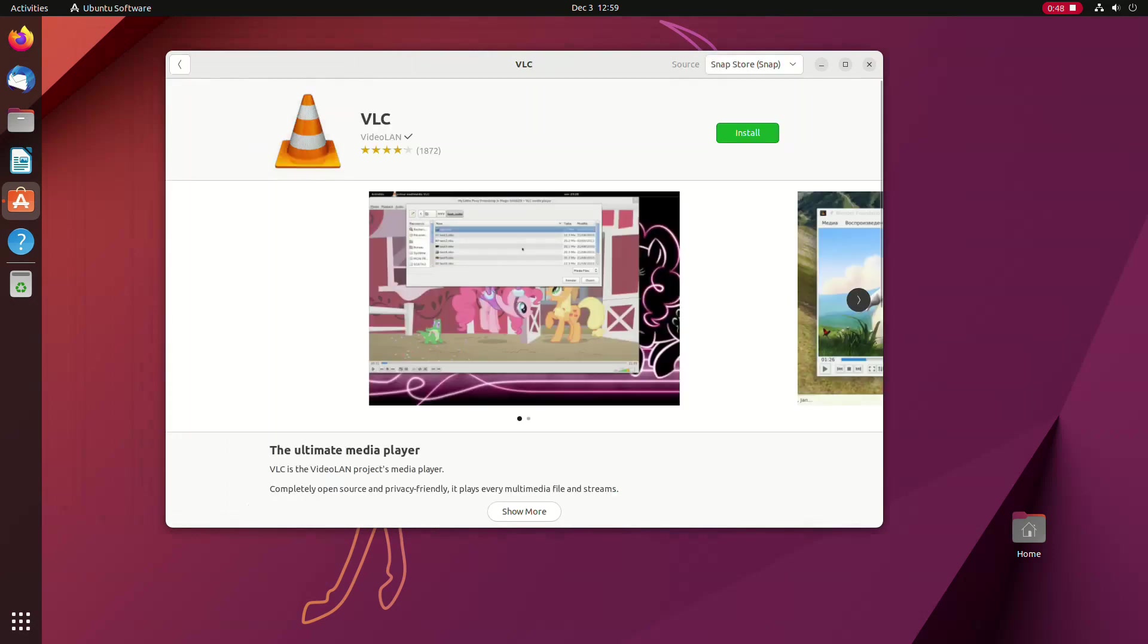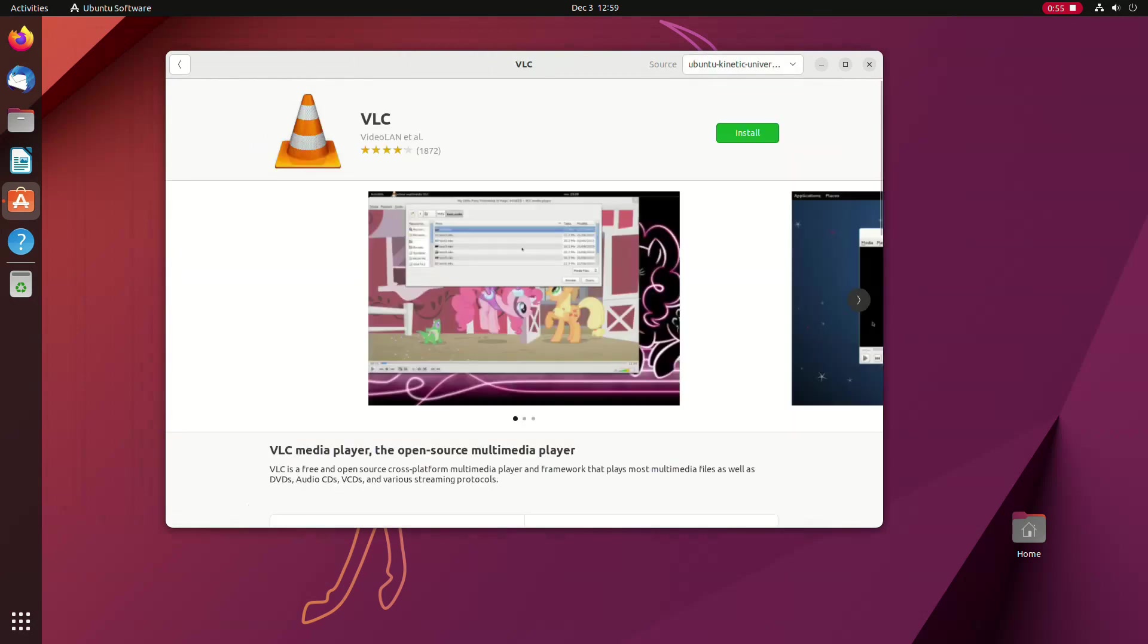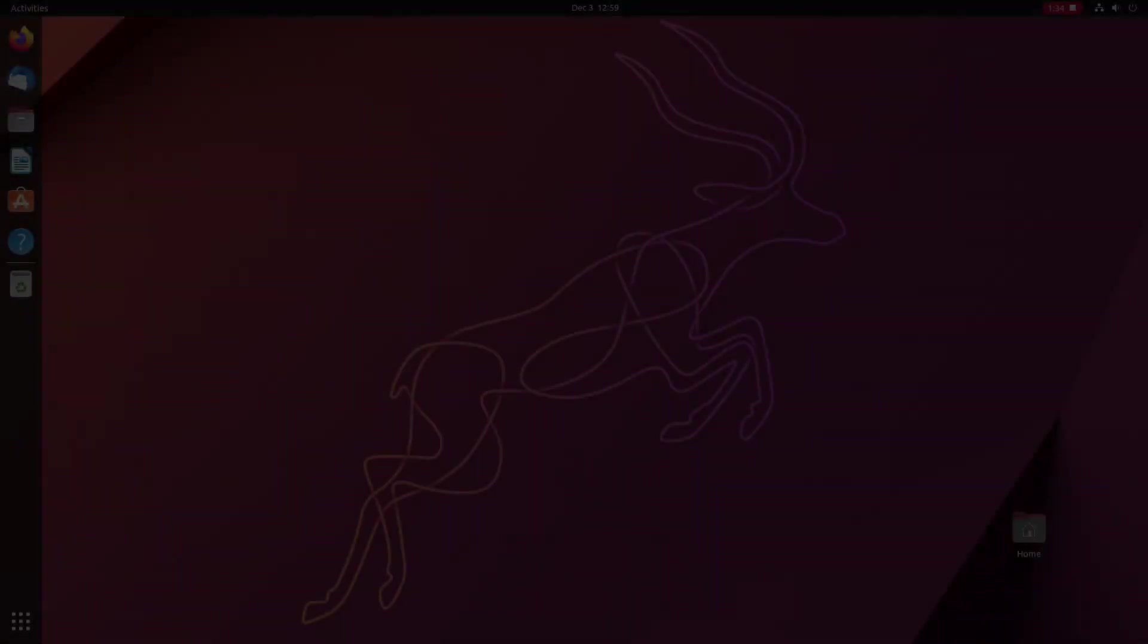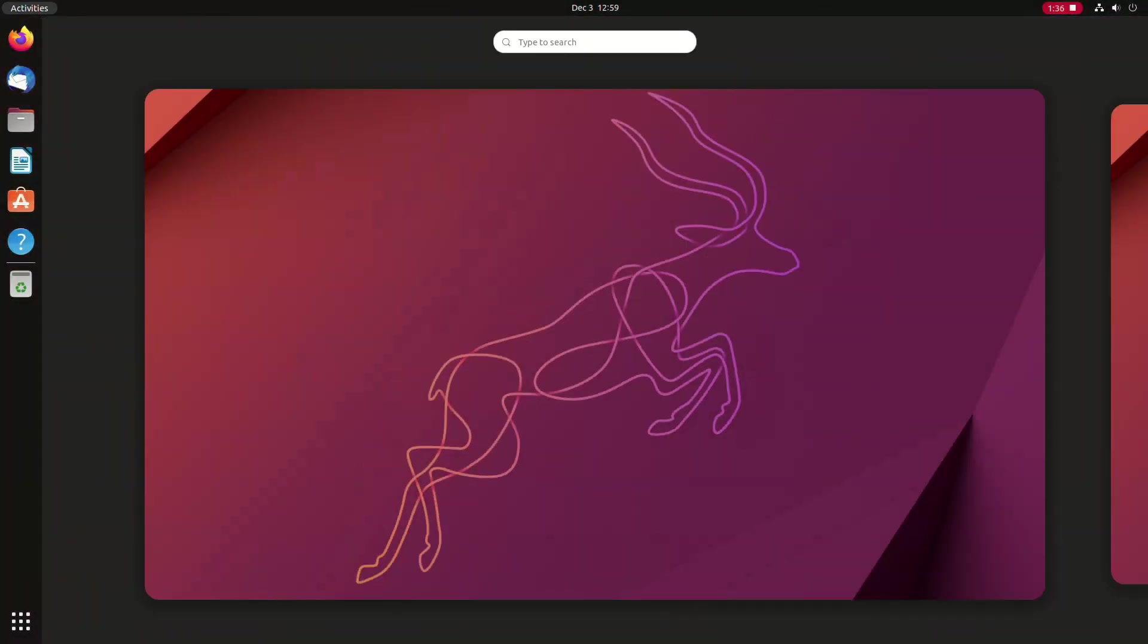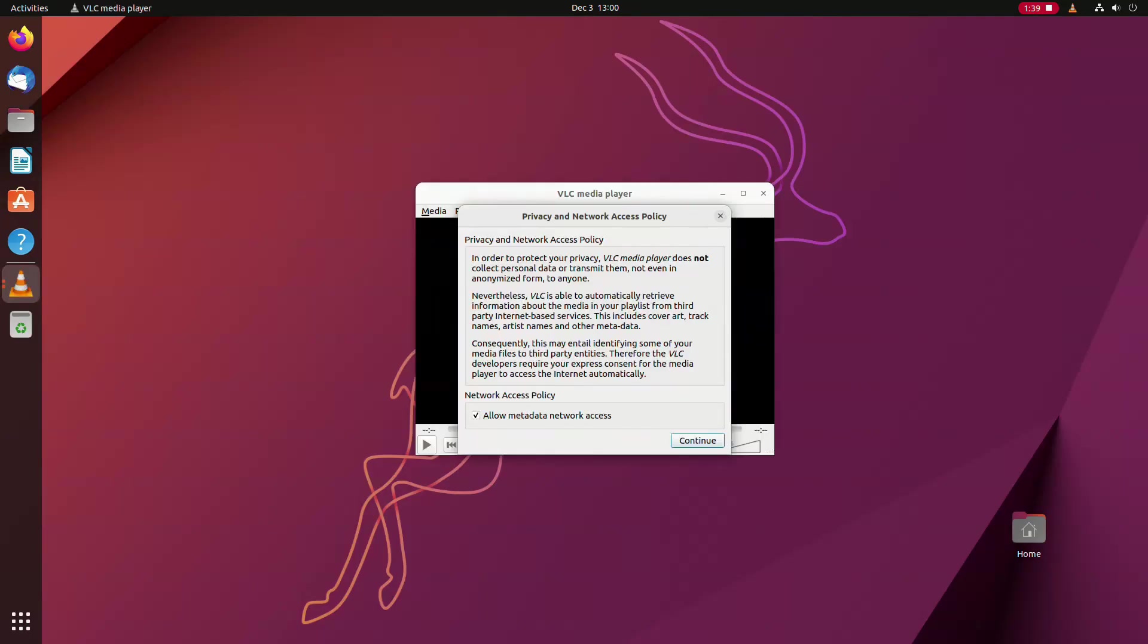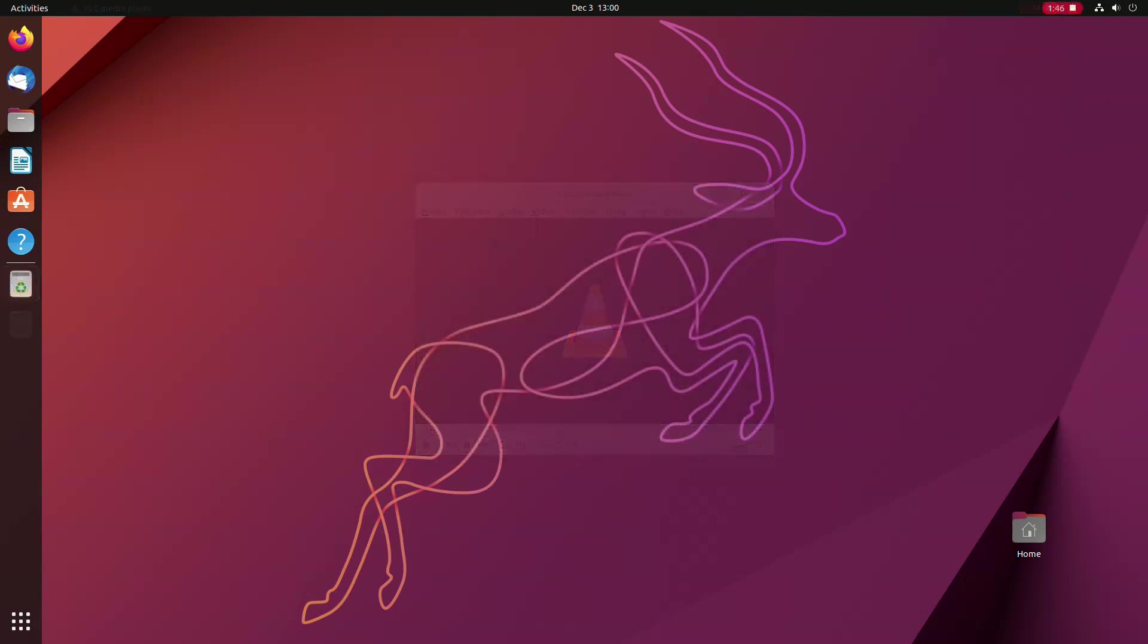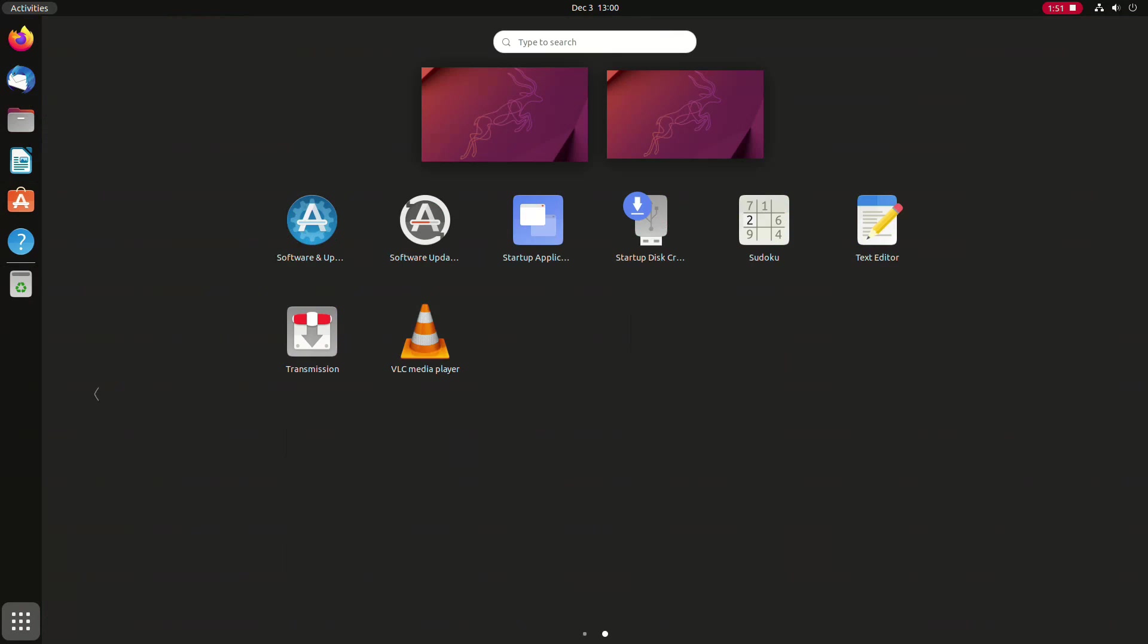For the video, we search the VLC media player app. By default, it's offered as an app from the Snap platform, but we prefer the one from the Ubuntu repositories. Just press the install button and that's it basically. After the application is installed, you can start it by searching for it in the Ubuntu search bar and pressing the enter key. You can also press the grid on the lower left hand side of the screen and find the app icon in the on-screen application launcher.